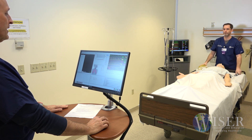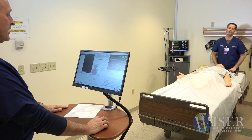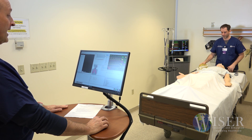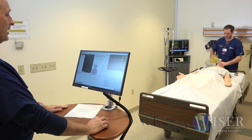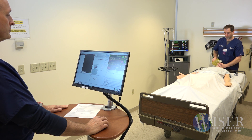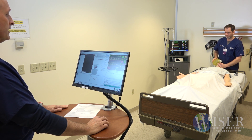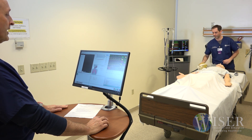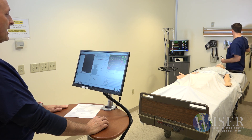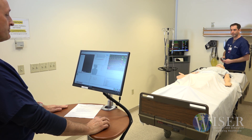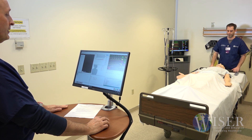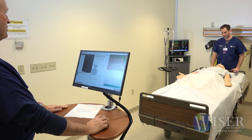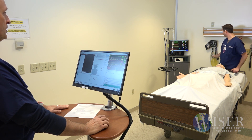We then test for a cannot-intubate, can-ventilate airway, followed by a cannot-ventilate airway scenario. After that, we go back to a normal airway and test to confirm that we are getting a CO2 trace on the patient monitor.